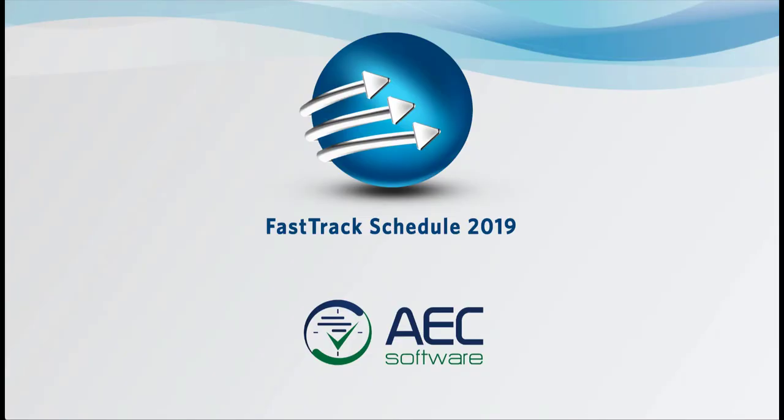These are just a few of the new and exciting additions to FastTrack Schedule 2019. Thanks for watching.